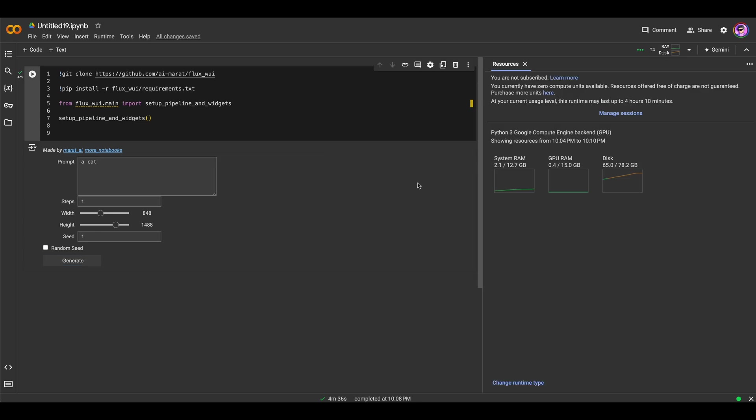Unfortunately, Flux requires a lot of GPU resources. T4 is not so fast GPU for Flux. It takes about up to 5 minutes to generate an image. The same situation with Kaggle.